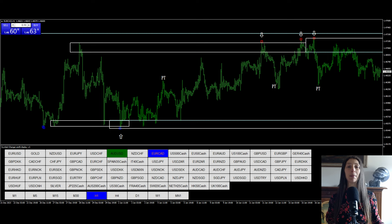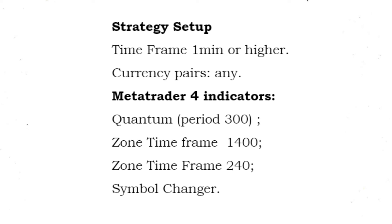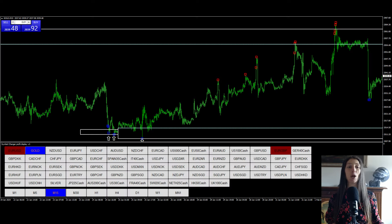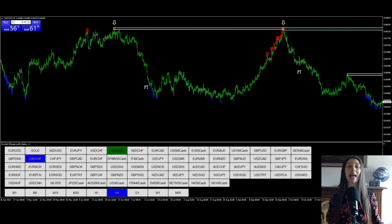In the following image I will show you the setup of the strategy. Buy: Quantum starts to appear near Key Level support. Buy positions begin to be opened as each Quantum map appears. Sell: The Quantum starts to appear near Key Level resistance. Sell positions begin to open as each Quantum map appears.